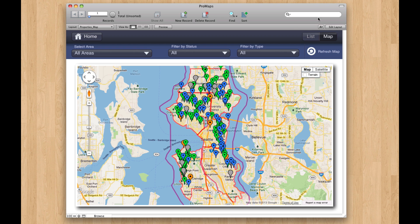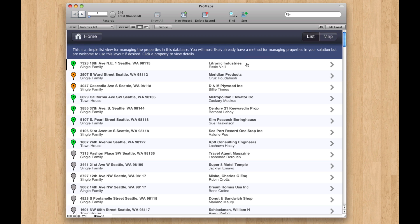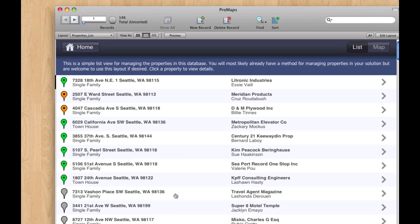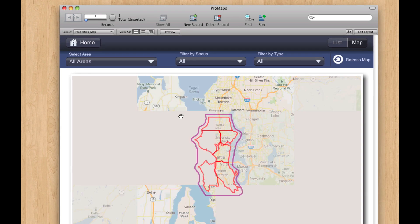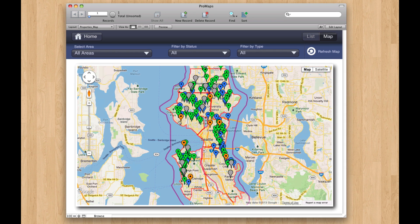We also have a simple list view. You probably have a list of whatever records you want to see in your solution, but we give you a little list view if you need it.